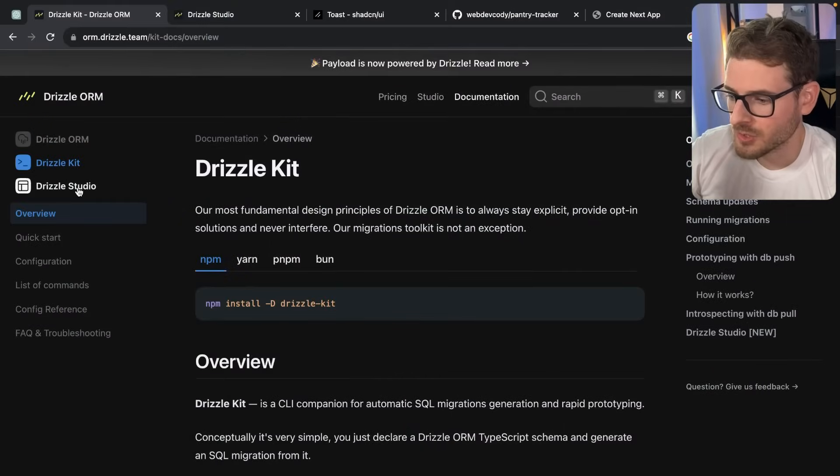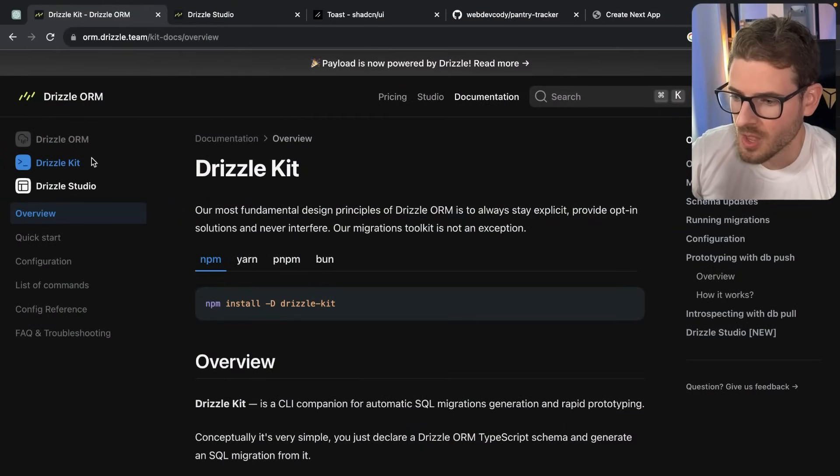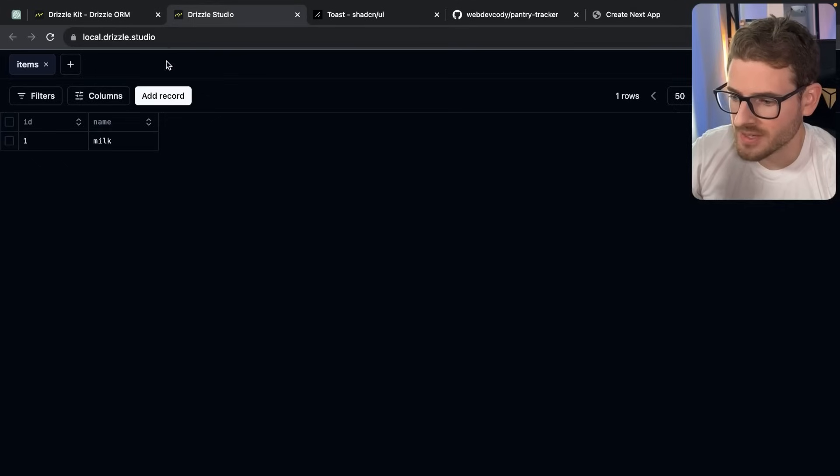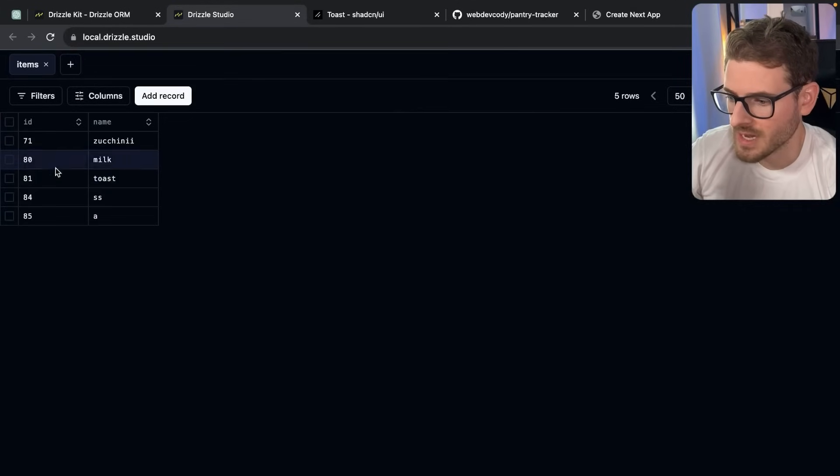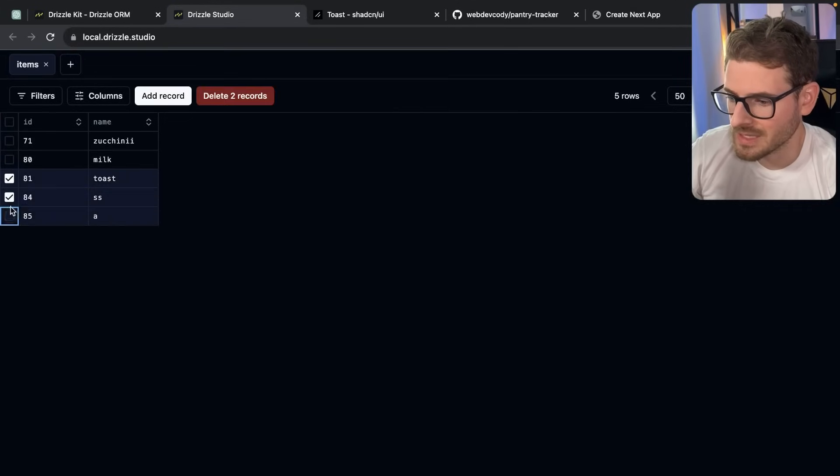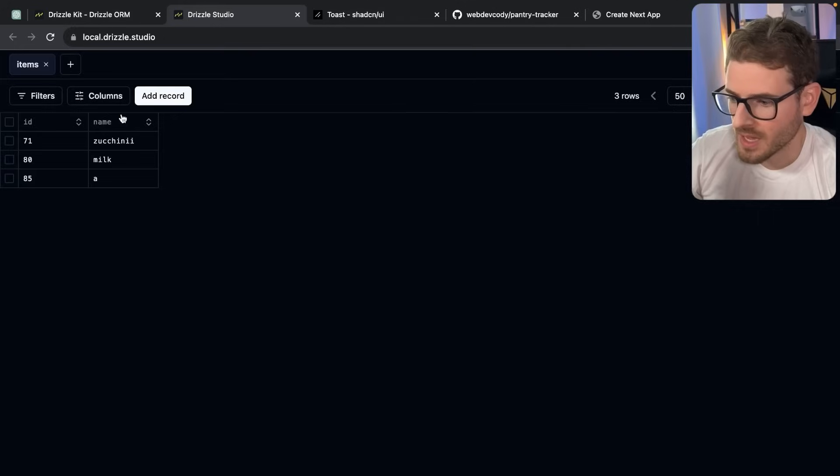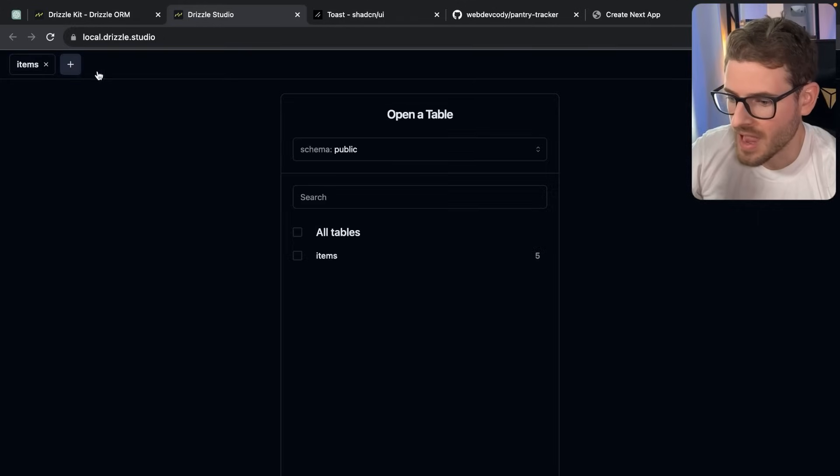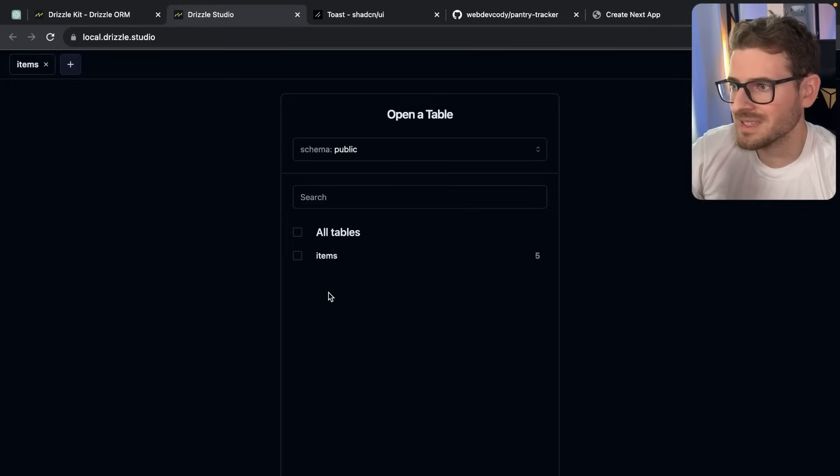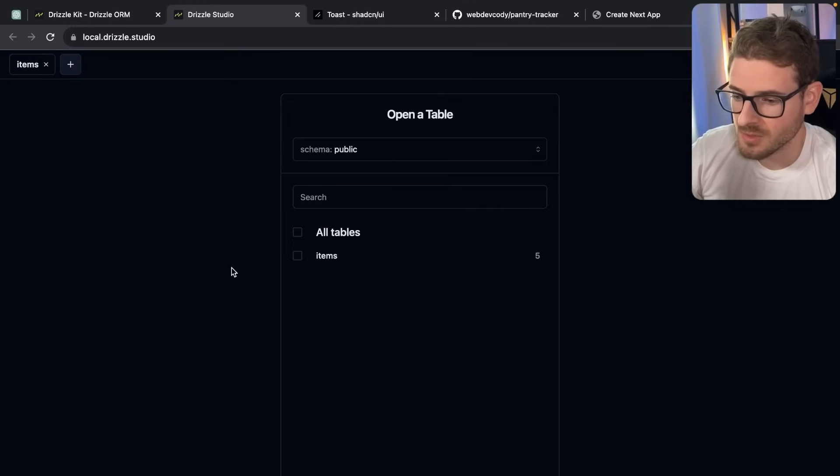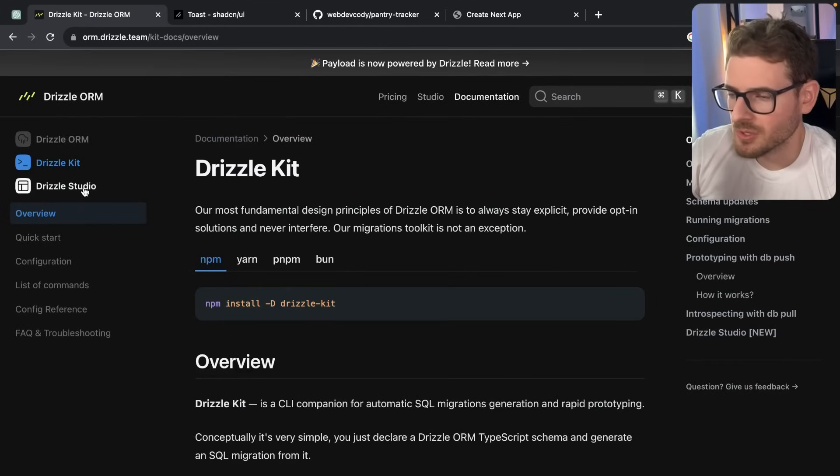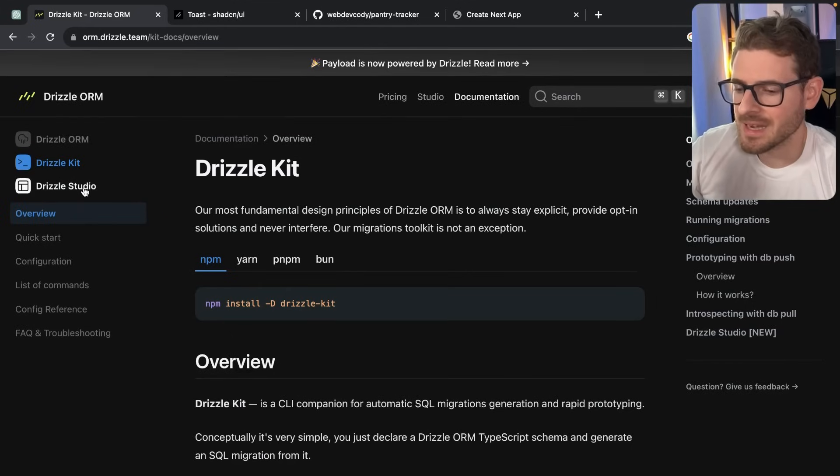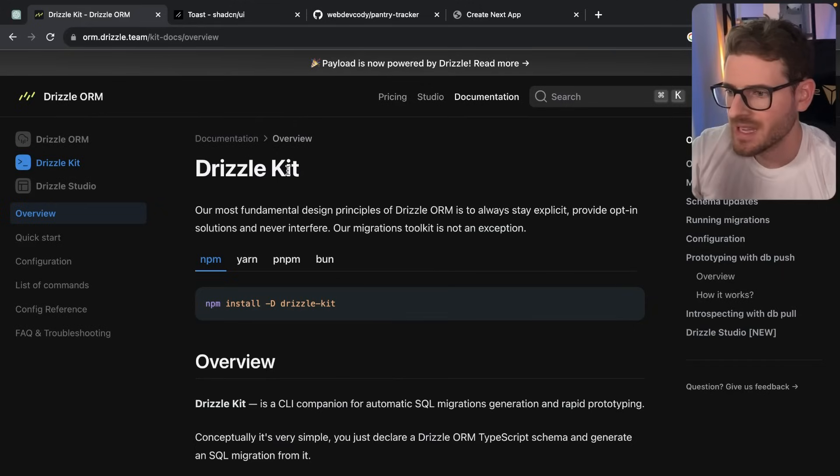So those are the two main things. Now, the third thing I want to talk about with Drizzle is Drizzle Studio. So Drizzle Studio is very similar to Prisma Studio, where you have access to your database. You can actually go through here. You can view all your data. You can delete stuff if you want to. You can add in new things. Honestly, this is exactly like Prisma Studio. There's really nothing much more to kind of mention about Drizzle Studio. It's just basically a nice UI that you can view and inspect your data.